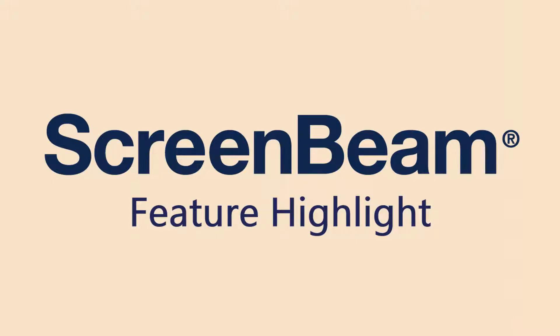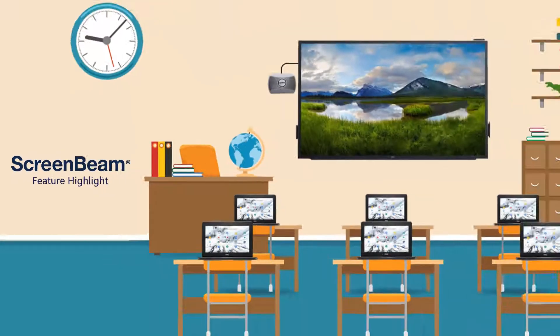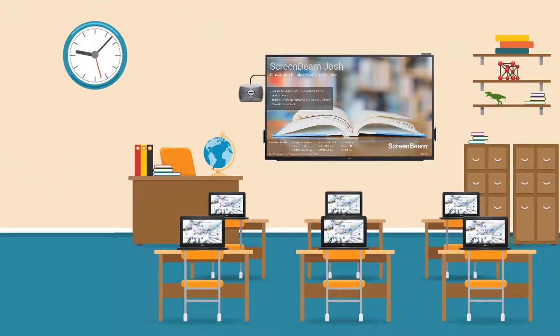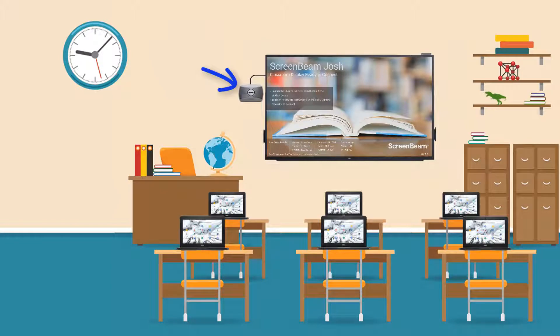Hello everyone. In today's ScreenBeam Feature Highlight, we'll be looking at ScreenBeam Classroom Commander using a Windows 10 teacher device and student Dell Chromebooks. Classroom Commander on ScreenBeam delivers enhanced wireless display and classroom orchestration for Windows 10 1-to-1 and Chromebook 1-to-1 classrooms. It is included with all ScreenBeam 1000 EDU devices at no extra cost.